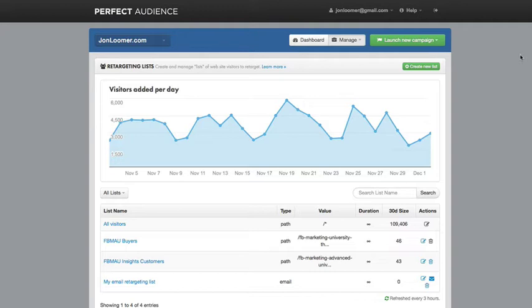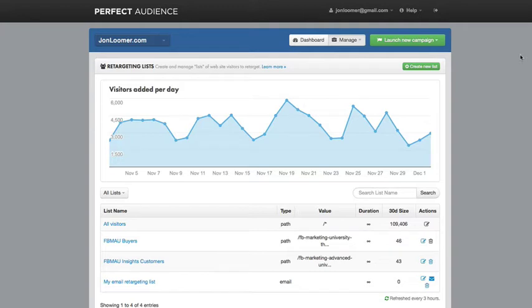Now, if you have a tool like Infusionsoft, which I use, you can really segment people based on what they've clicked and all these various things, all their actions to create really good segmented lists, you can then target with custom audiences. However, it's not dynamic. You have to constantly update it.